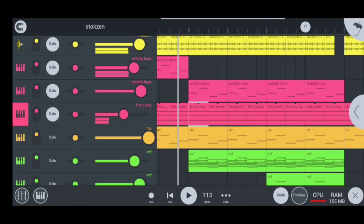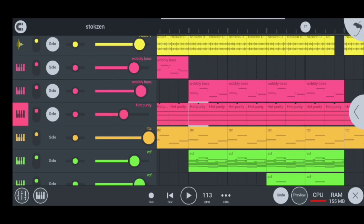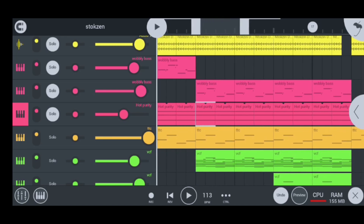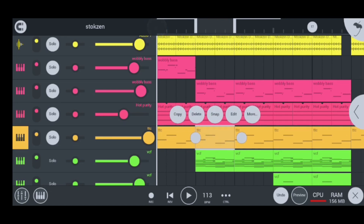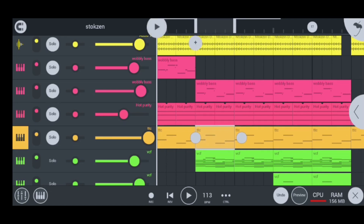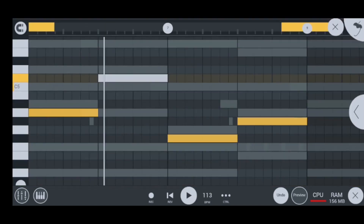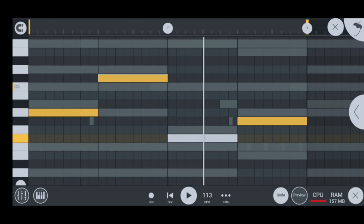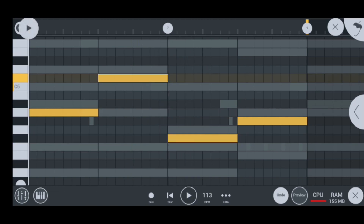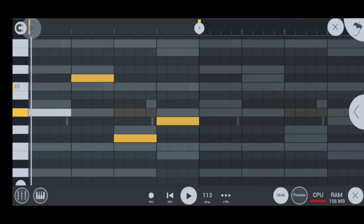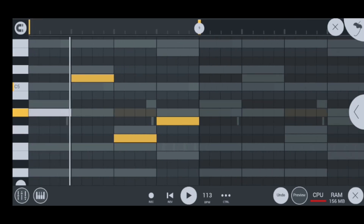Moving on to my next instrument, I have the TTC bass, which sounds like this. I kept it nice and simple with the TTC bass.